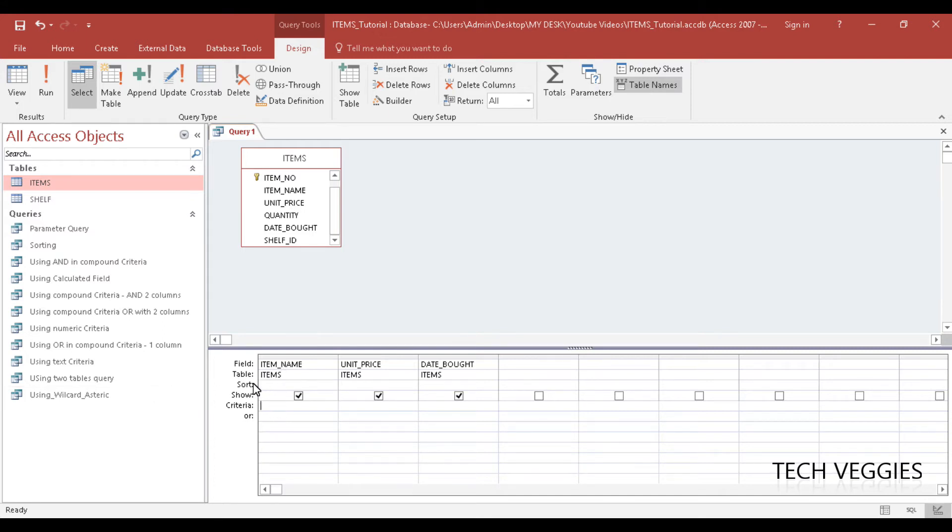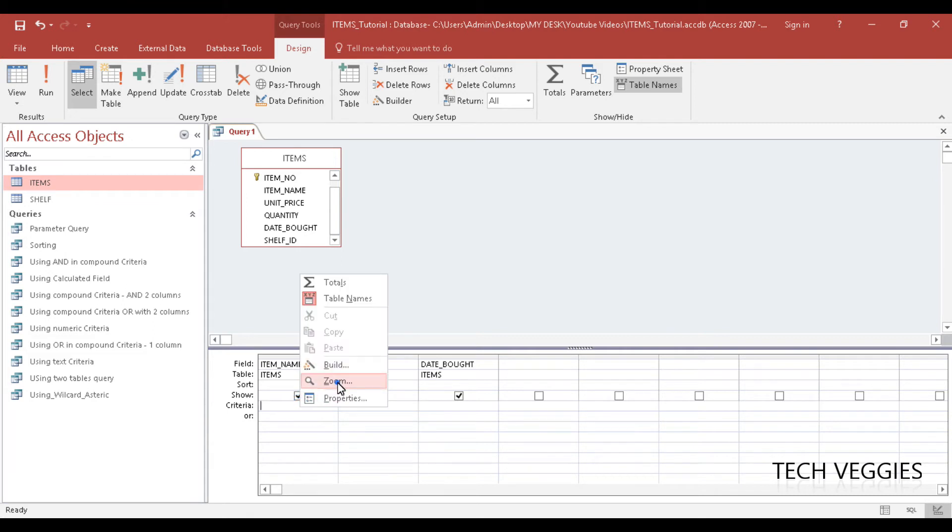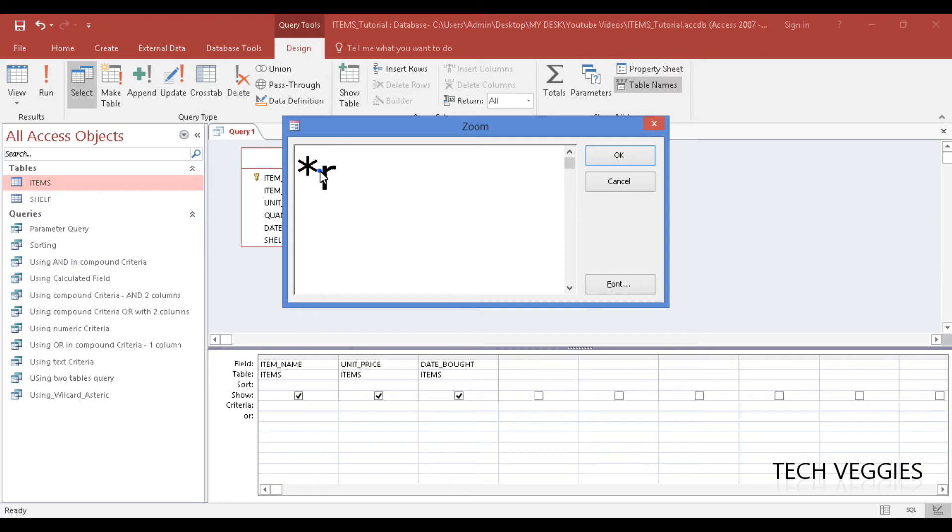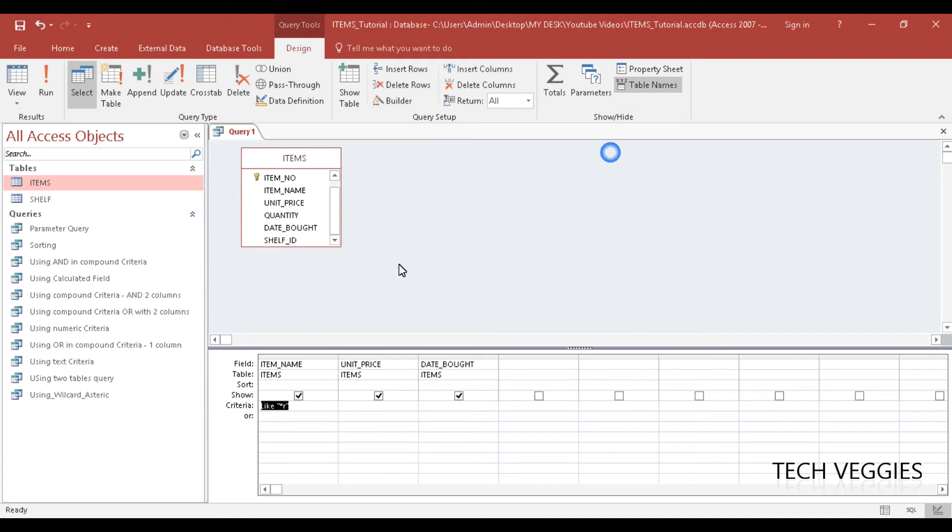So on the item name, we have criteria here, and I'm going to go to zoom. We want to return all items that end with a certain letter, in this case R. So we have the asterisk placed first here, and then we have the letter R.